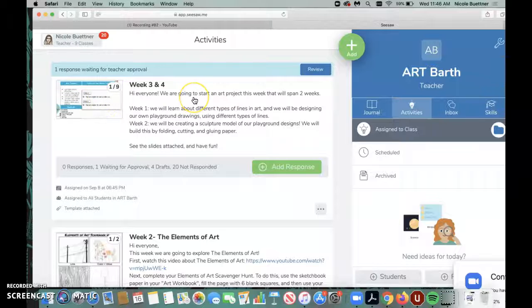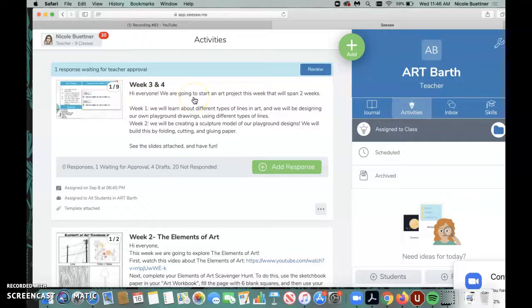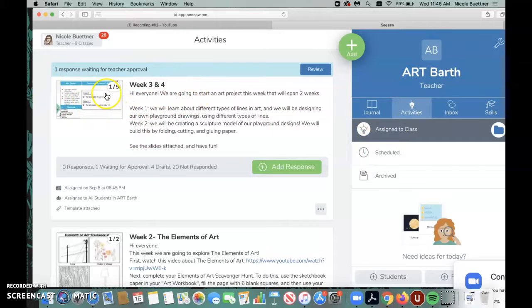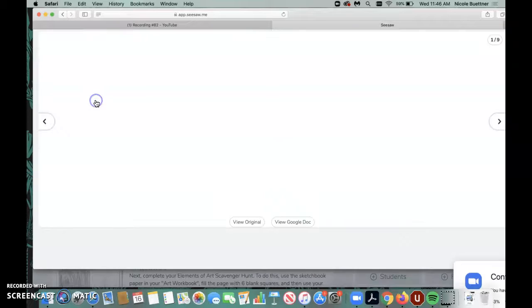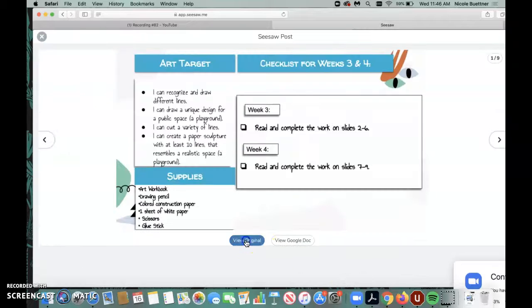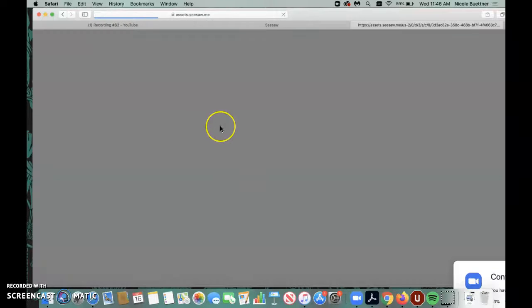Hey friends, let's take a look at our assignment for the day today. Let's go to activities and click on week three and four because we're on week four today. Let's find out what we're doing today.